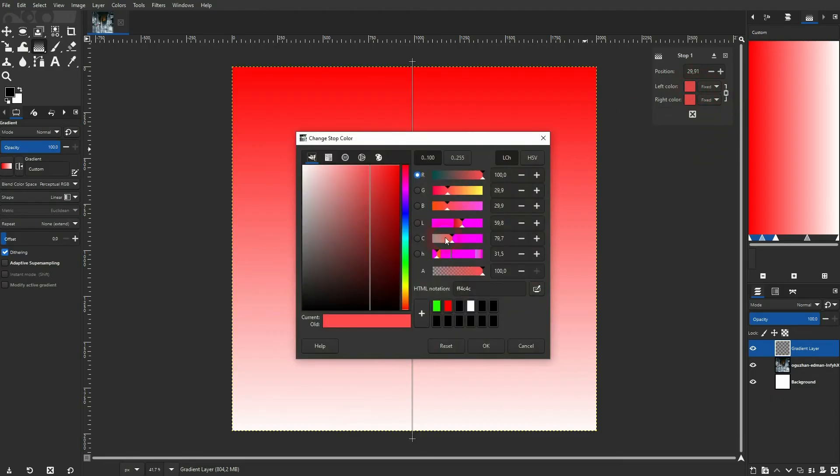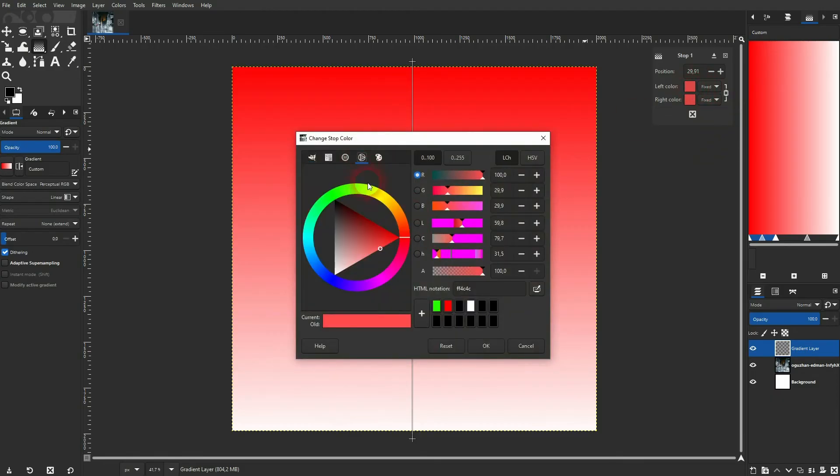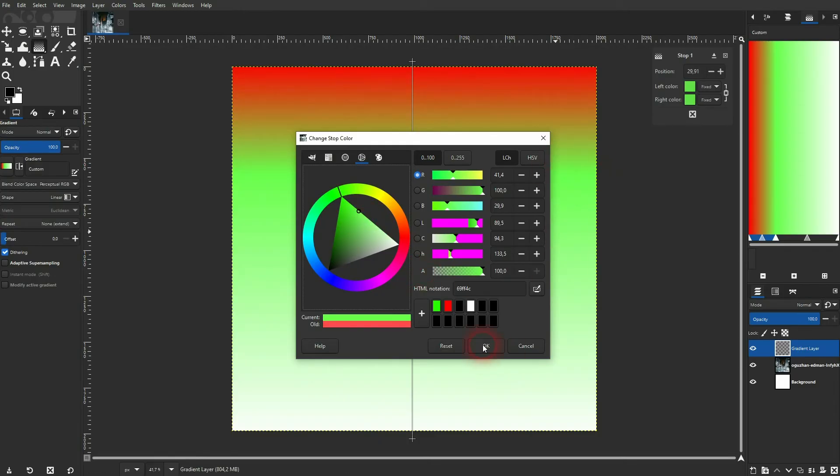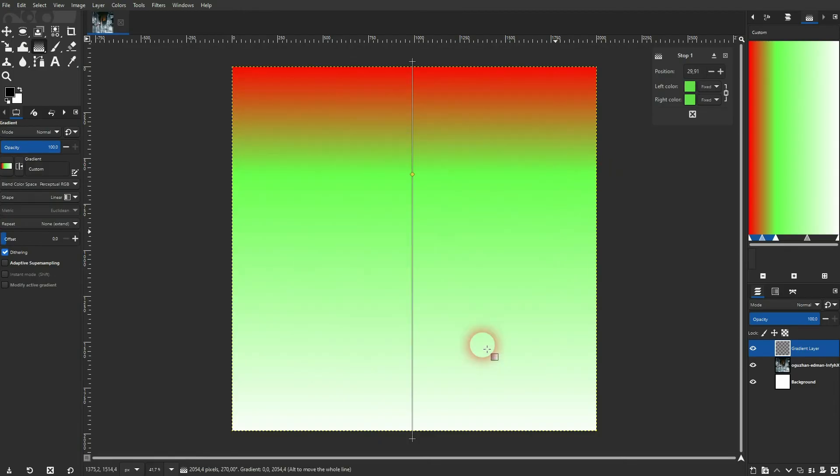Let me change the color, for example, to green. And now we've got a third point in our gradient that goes from red to green to white.